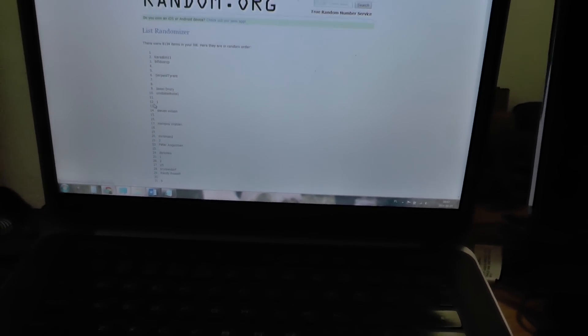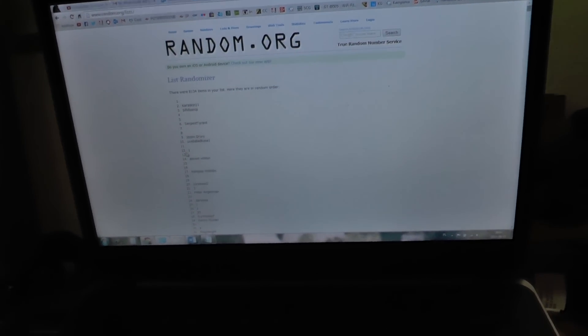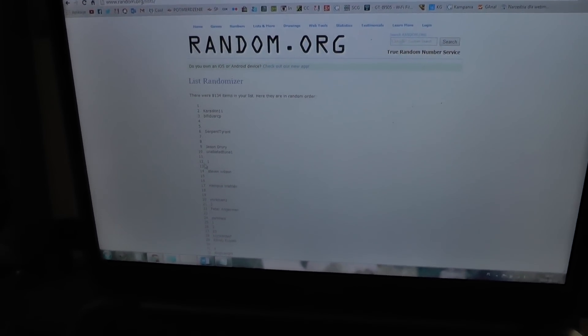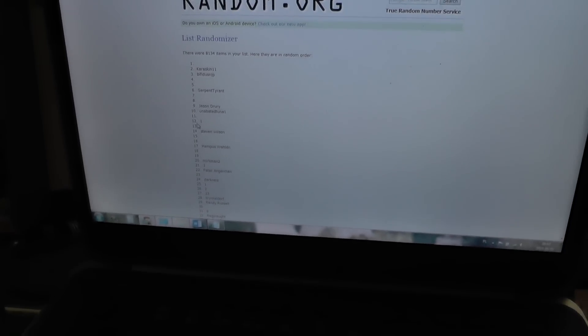Ok, let's randomize. And the winner is Karaskin11.